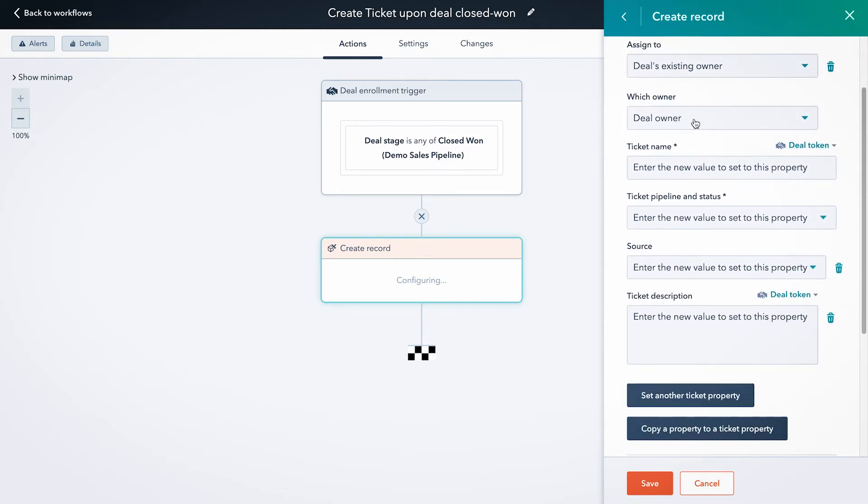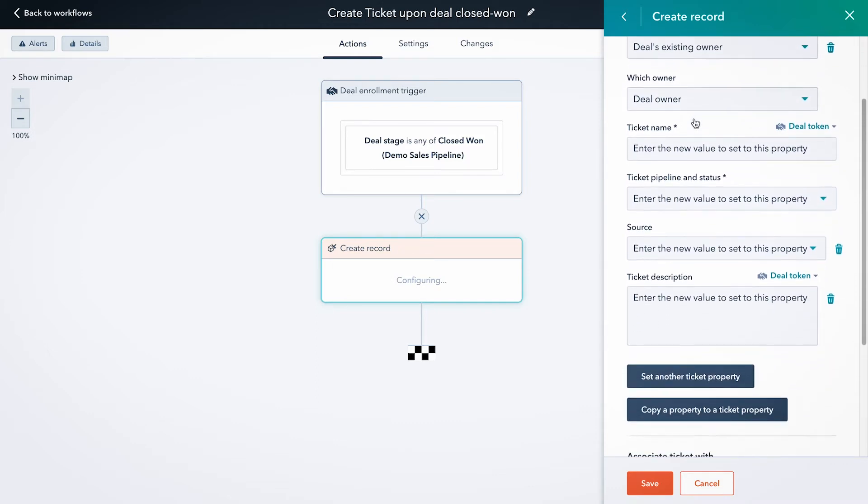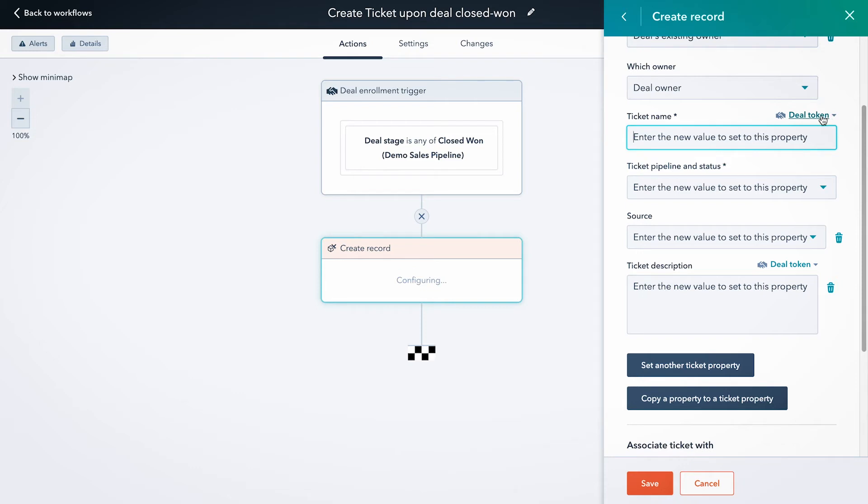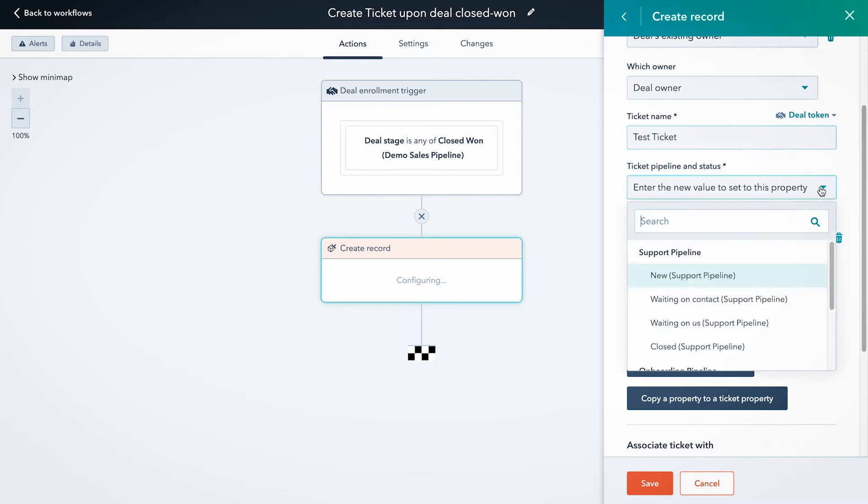There are multiple owners - you can select which owner. You can name the tickets. You can also pull in deal tokens to name it. So if you want the name to be the same name as the deal, or if there's a property in the deal that you want to use as all or part of the name for the ticket, you could do that here. But for now, we're just going to put 'test ticket' in here.